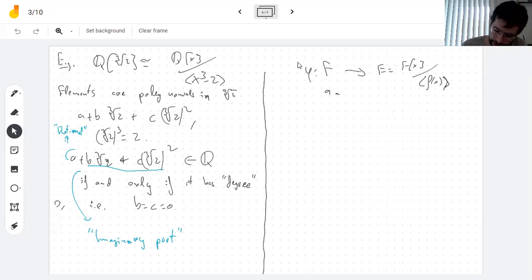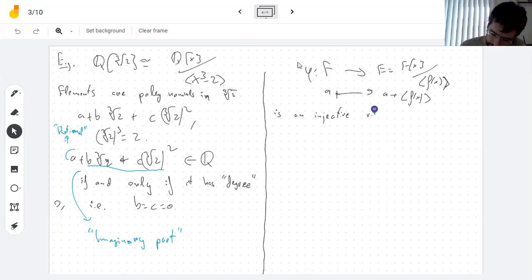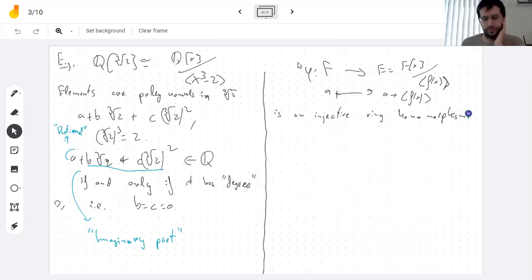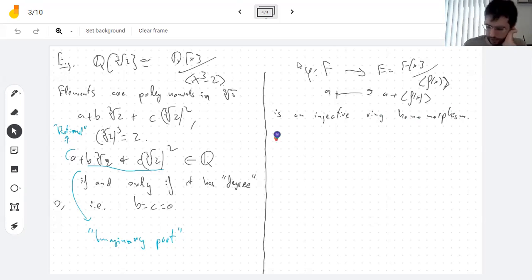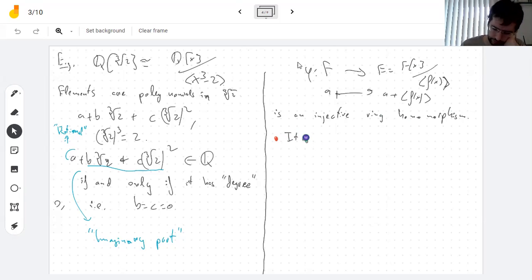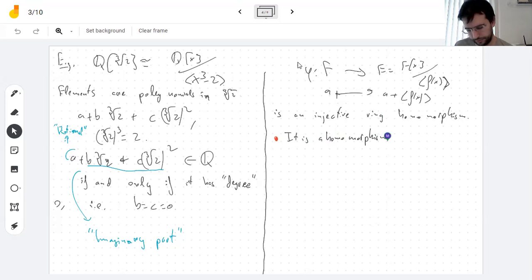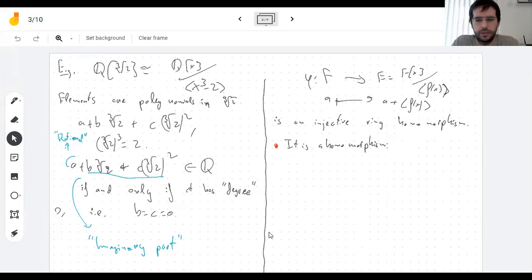So: if you just look at constant polynomials, that map to E is a ring homomorphism. To be a ring homomorphism, you need adding and multiplying to be the same on both sides, and one goes to one. This is pretty clear. The book just goes through and does it.